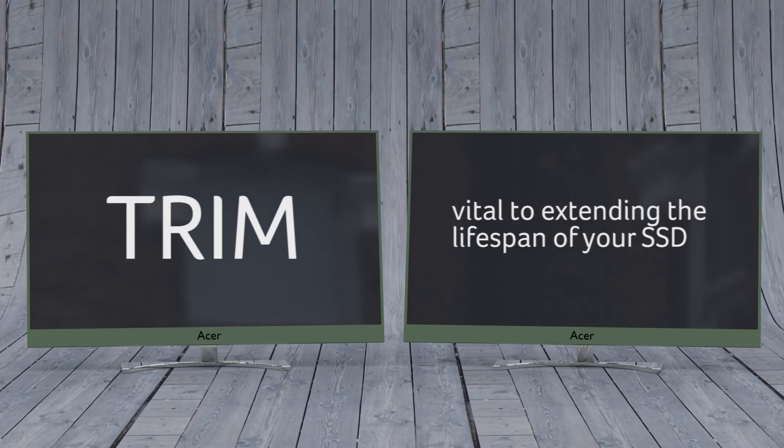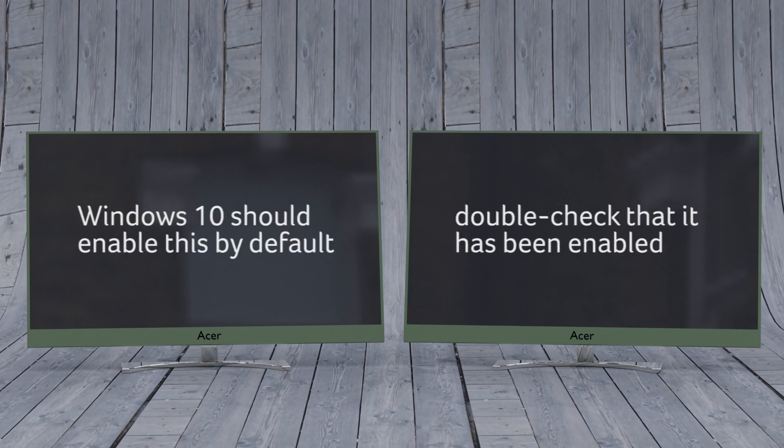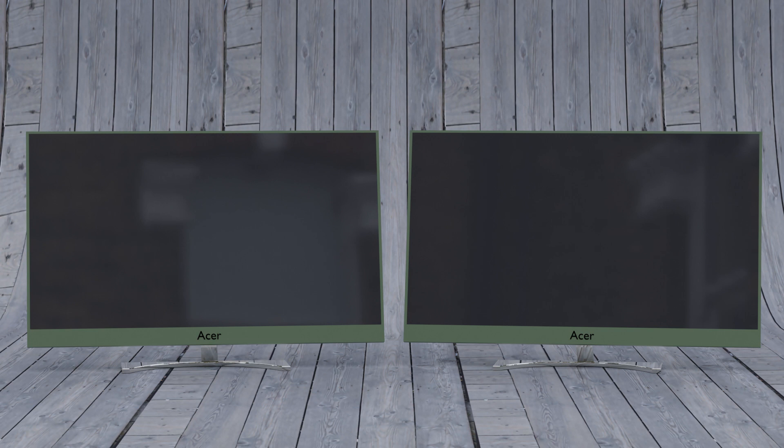Enable Trim. Trim is vital to extending the lifespan of your SSD, namely by keeping it clean under the hood. Windows 10 should enable this by default, but it's worth double checking to see if it's been enabled. To make sure Trim is enabled, open your command prompt and enter the following.